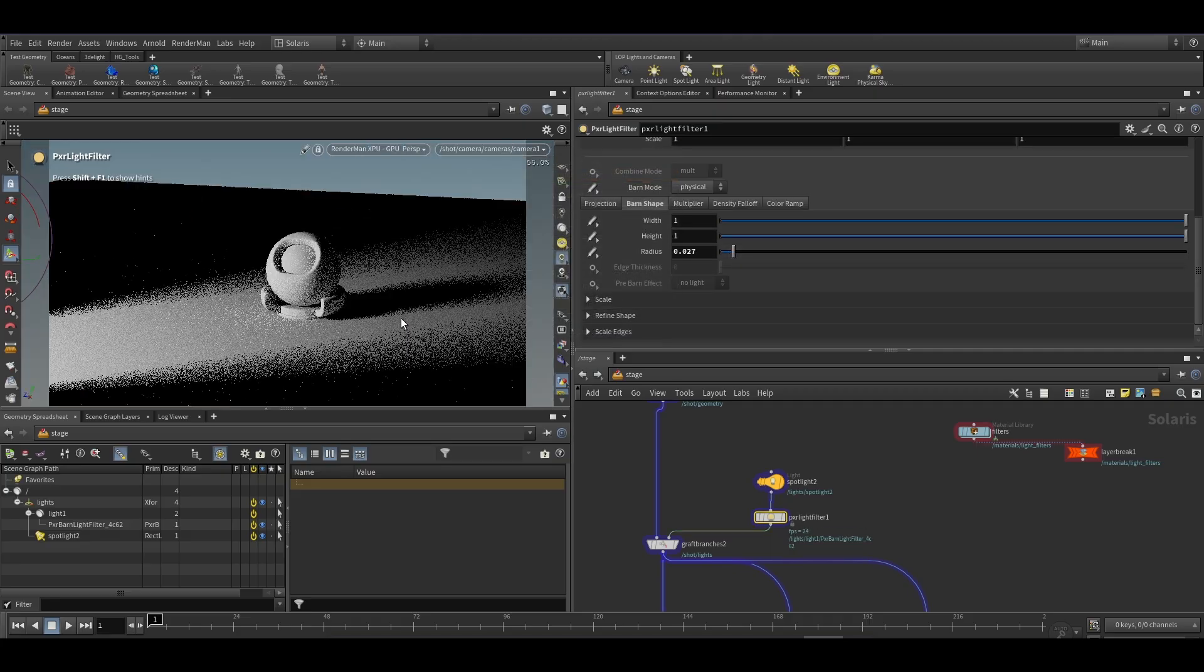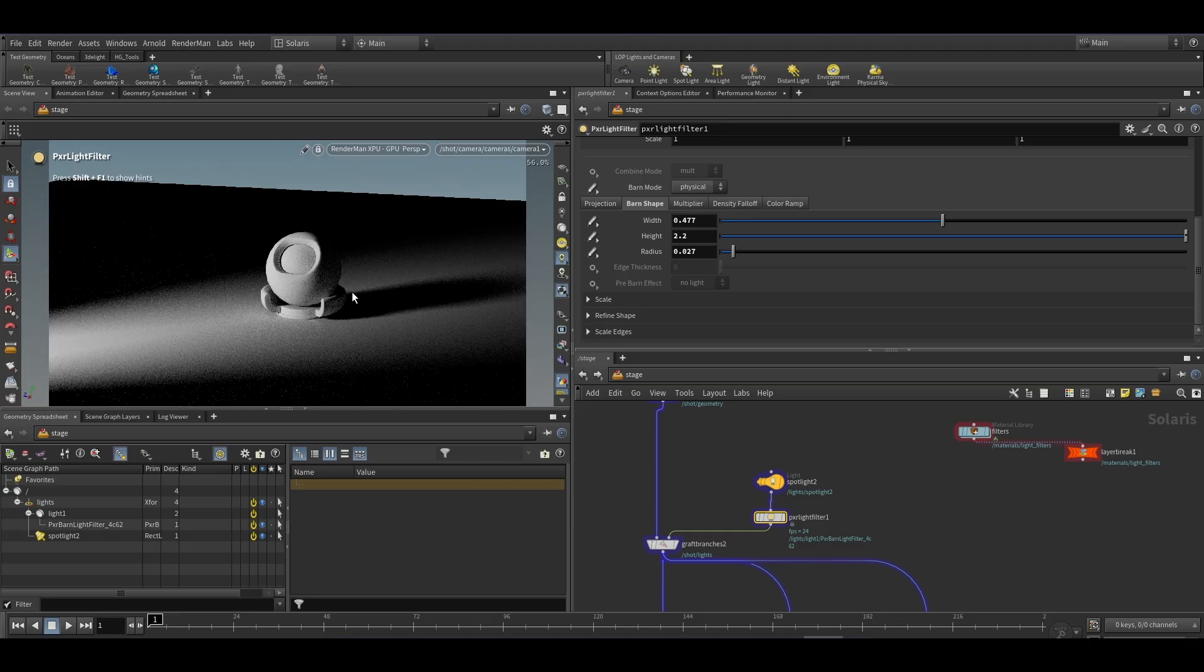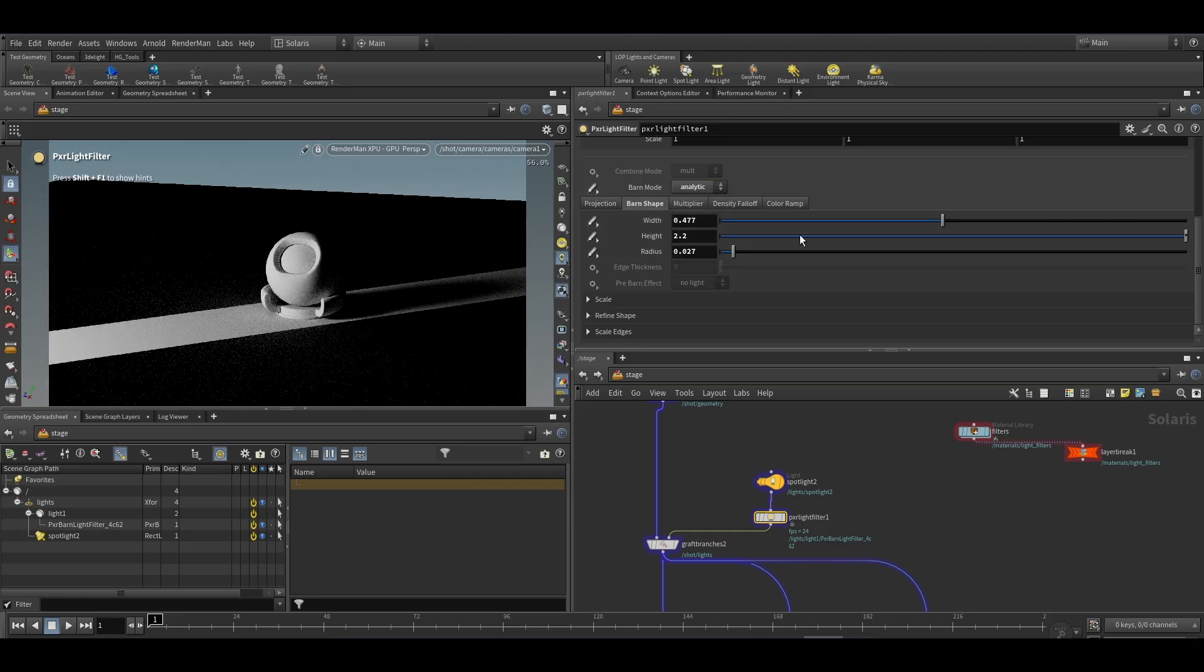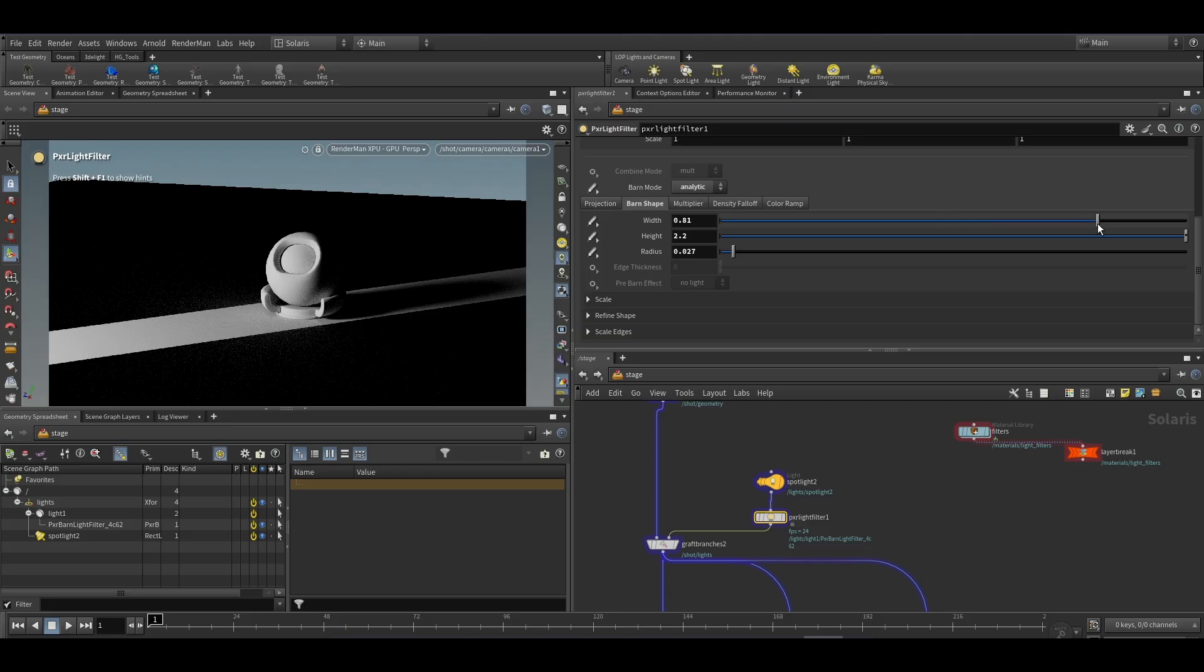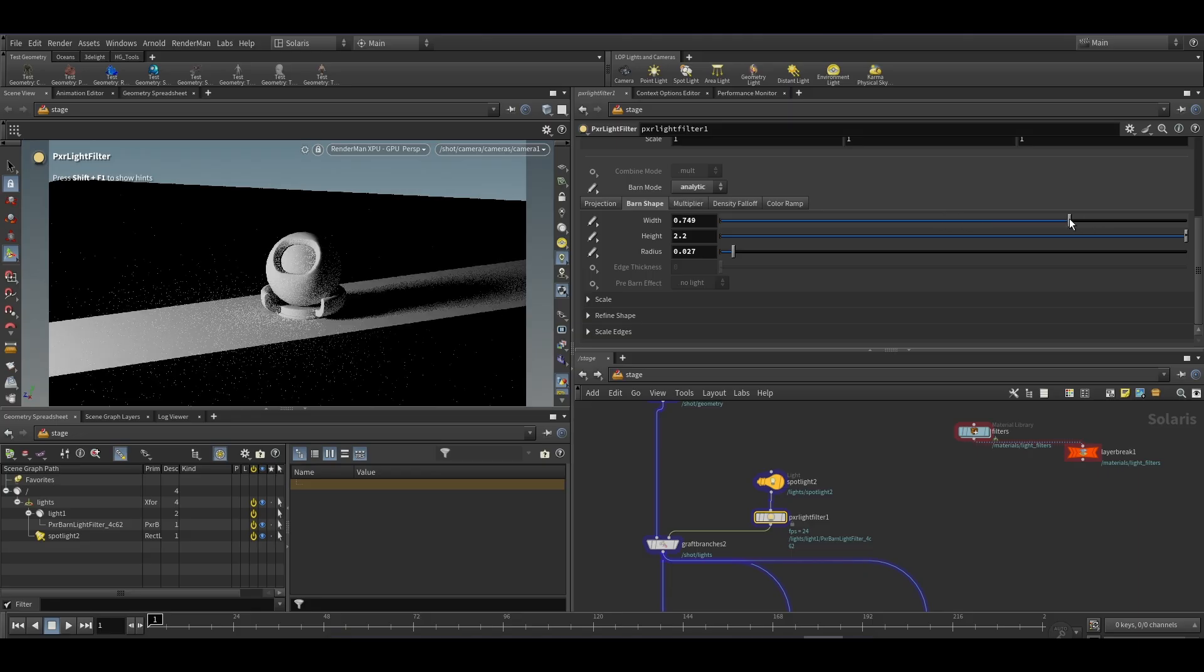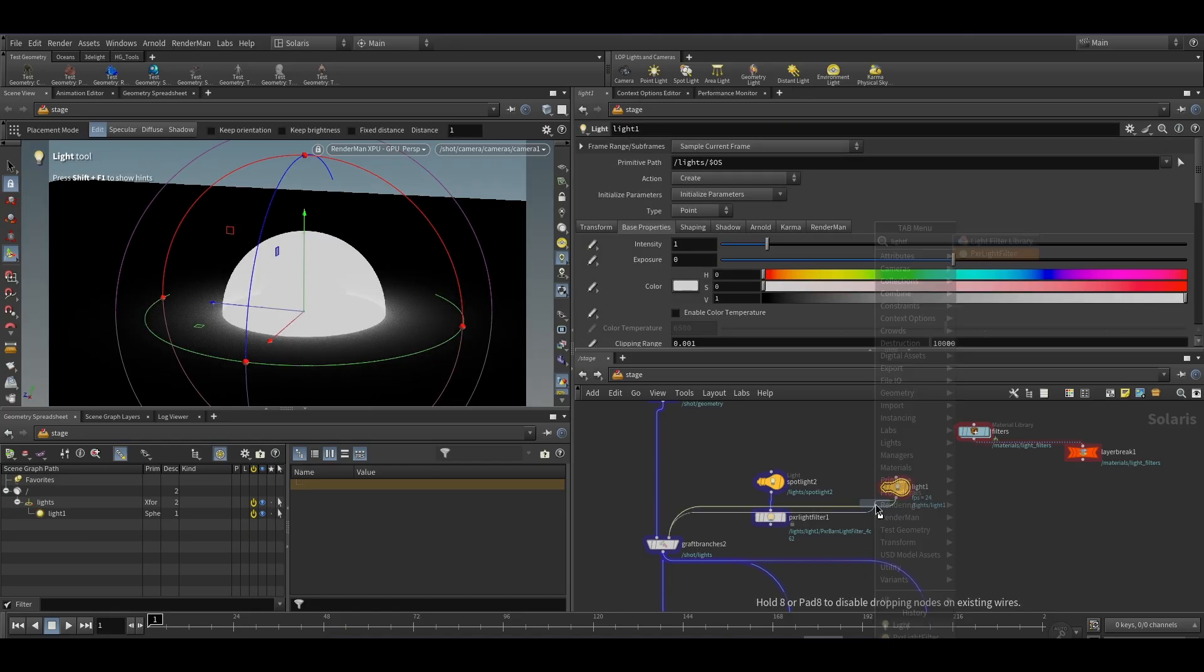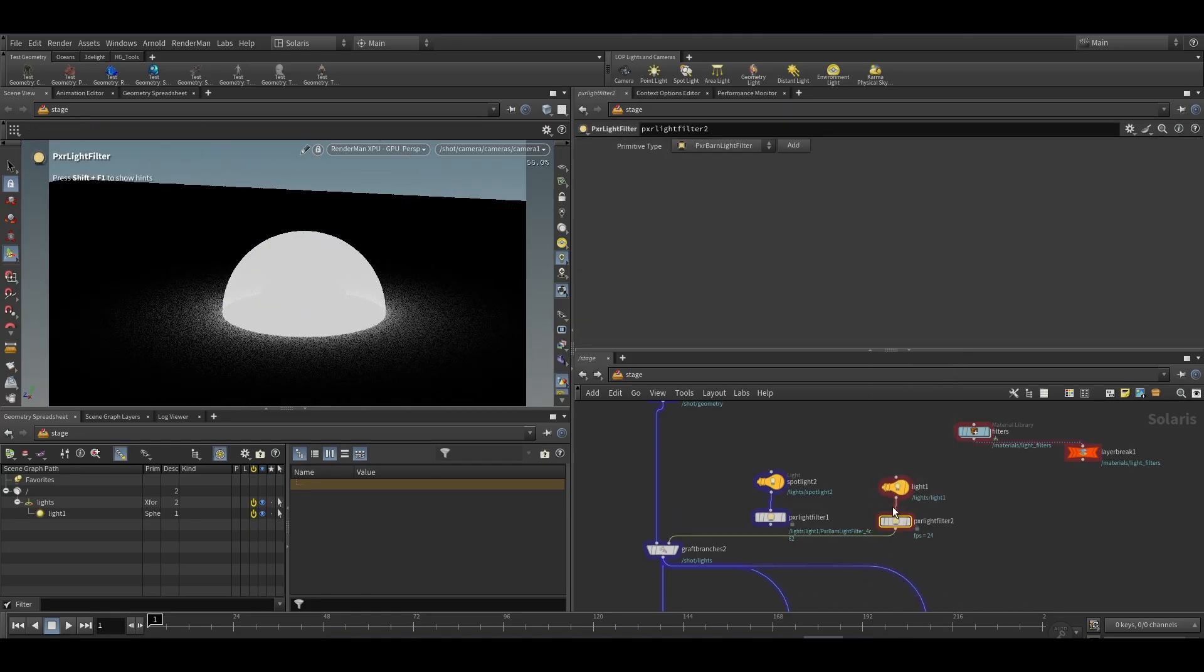There are two modes as physical and analytic. Analytic gives a blockage of the light as we can see in the viewport. We can use it according to our requirements. This is the way to set up barn door in RenderMan in Solaris.